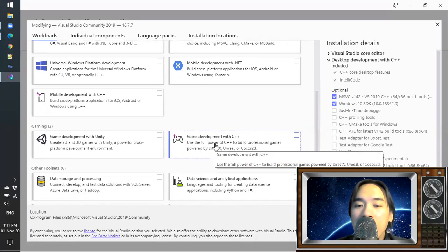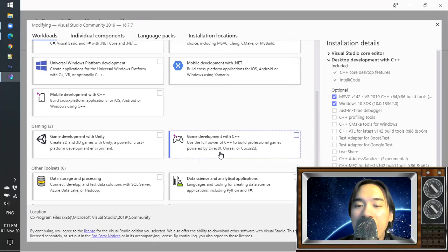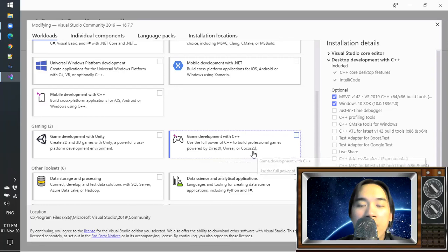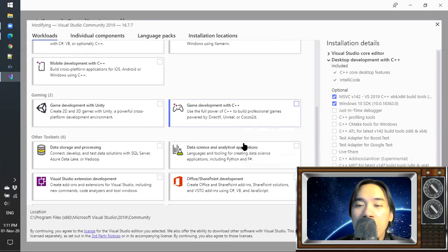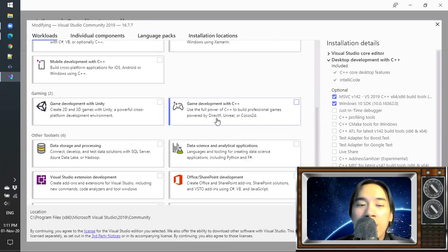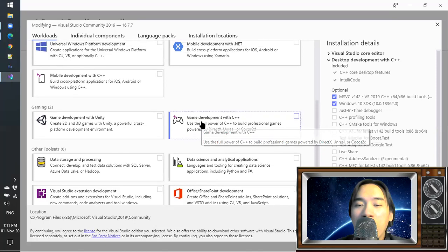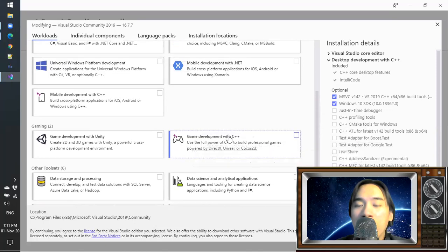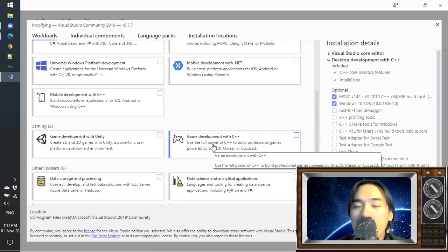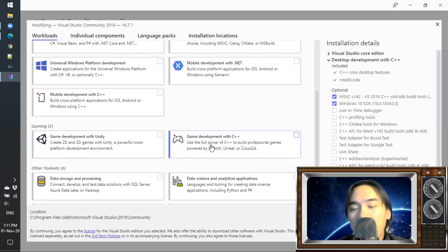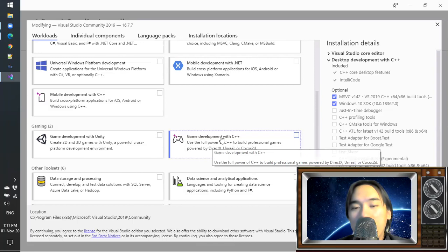And game development with C++, DirectX, Unreal, Cocos Studio. You also don't need it for now unless you start working with game development in C++. You can always add this later though.